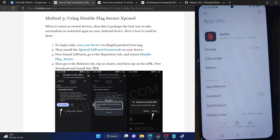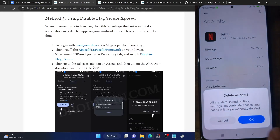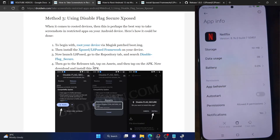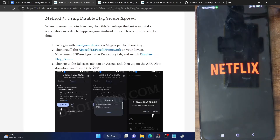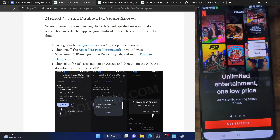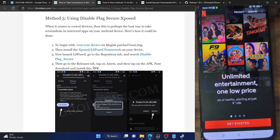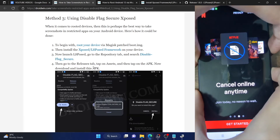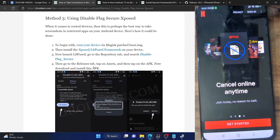Now, long press the Netflix app, go to App Info, and tap Clear Data, then tap OK. Launch the app and it will take you to the welcome screen. Now if I take a screenshot — as you can see, I can now easily take the screenshot and save it. I can take screenshots of all these pages, and once I log into a video, I can also take screenshots of a playing movie or TV series — everything.